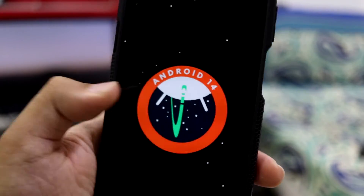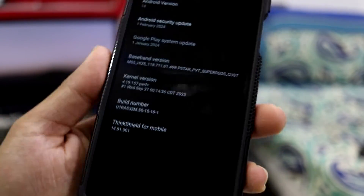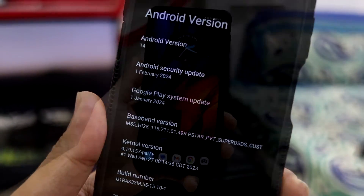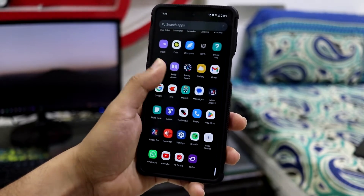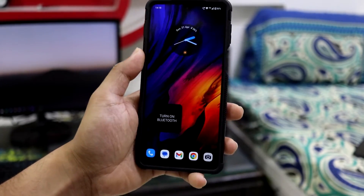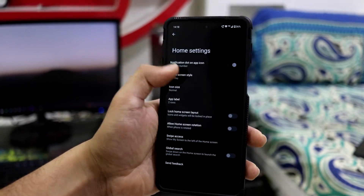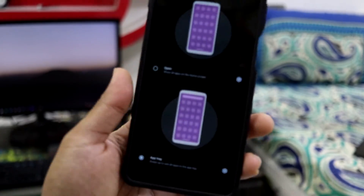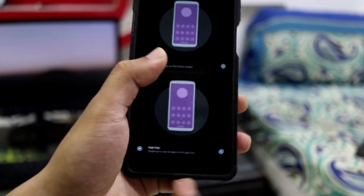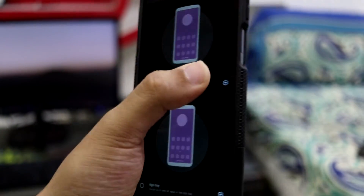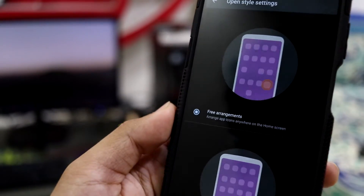So this is the Android version 14, and you can see the 'Upside Down Cake' Easter egg. The Android security update is 1st February 2024. Starting with the home screen — you get an app tray option. When you go to home settings and into your home screen style, you get an app tray option and also an open option.